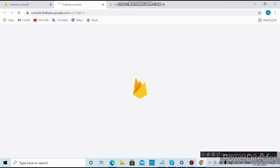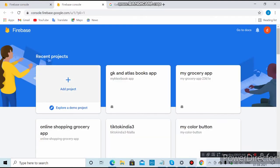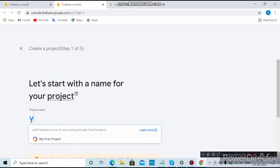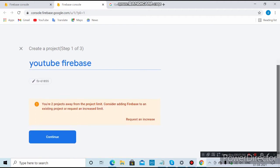I'll log in with another account to show you how to create this. Select the other account, then click on 'Add Project' and give the name 'YouTube Firebase'. Here you can see it is working now.